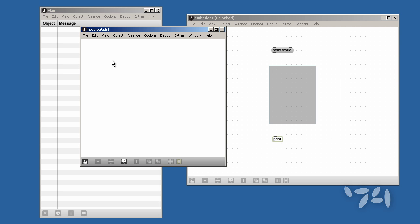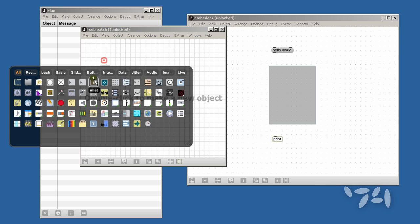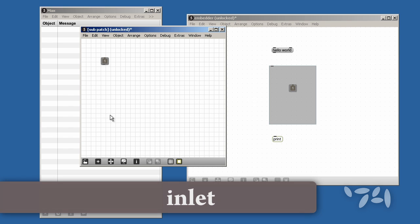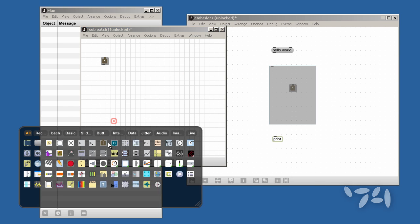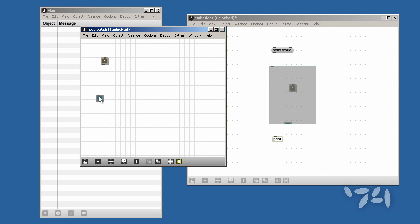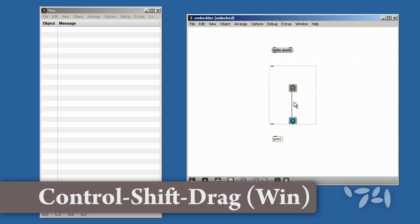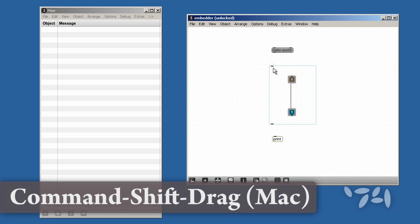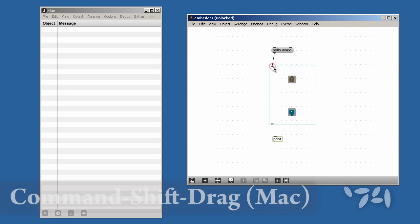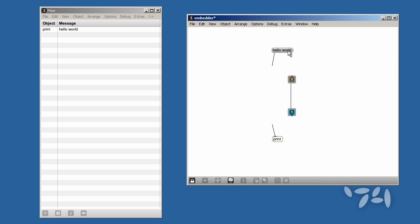You can edit the new view of the sub-patcher and your changes will be saved in the parent patcher's file. Happy patching!